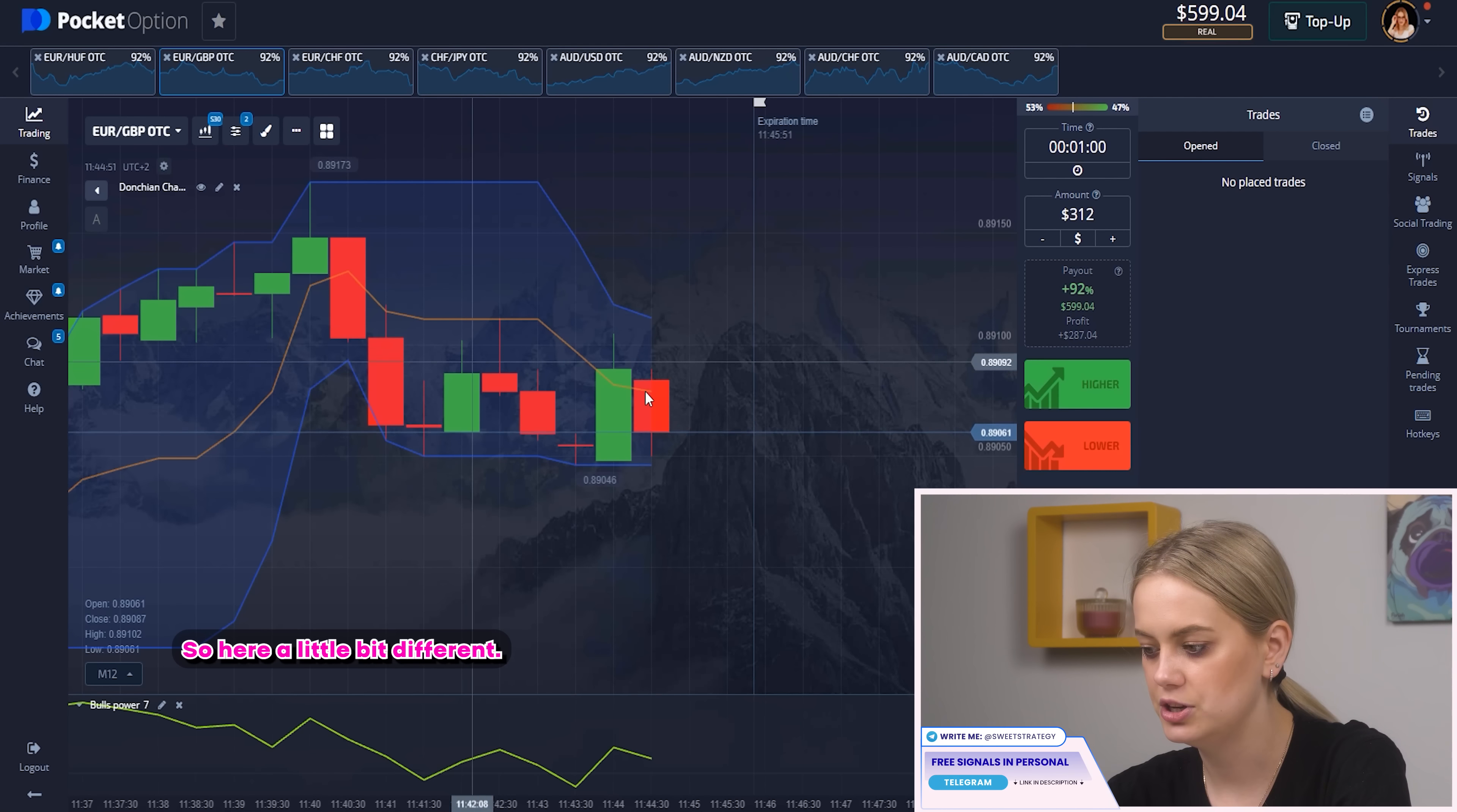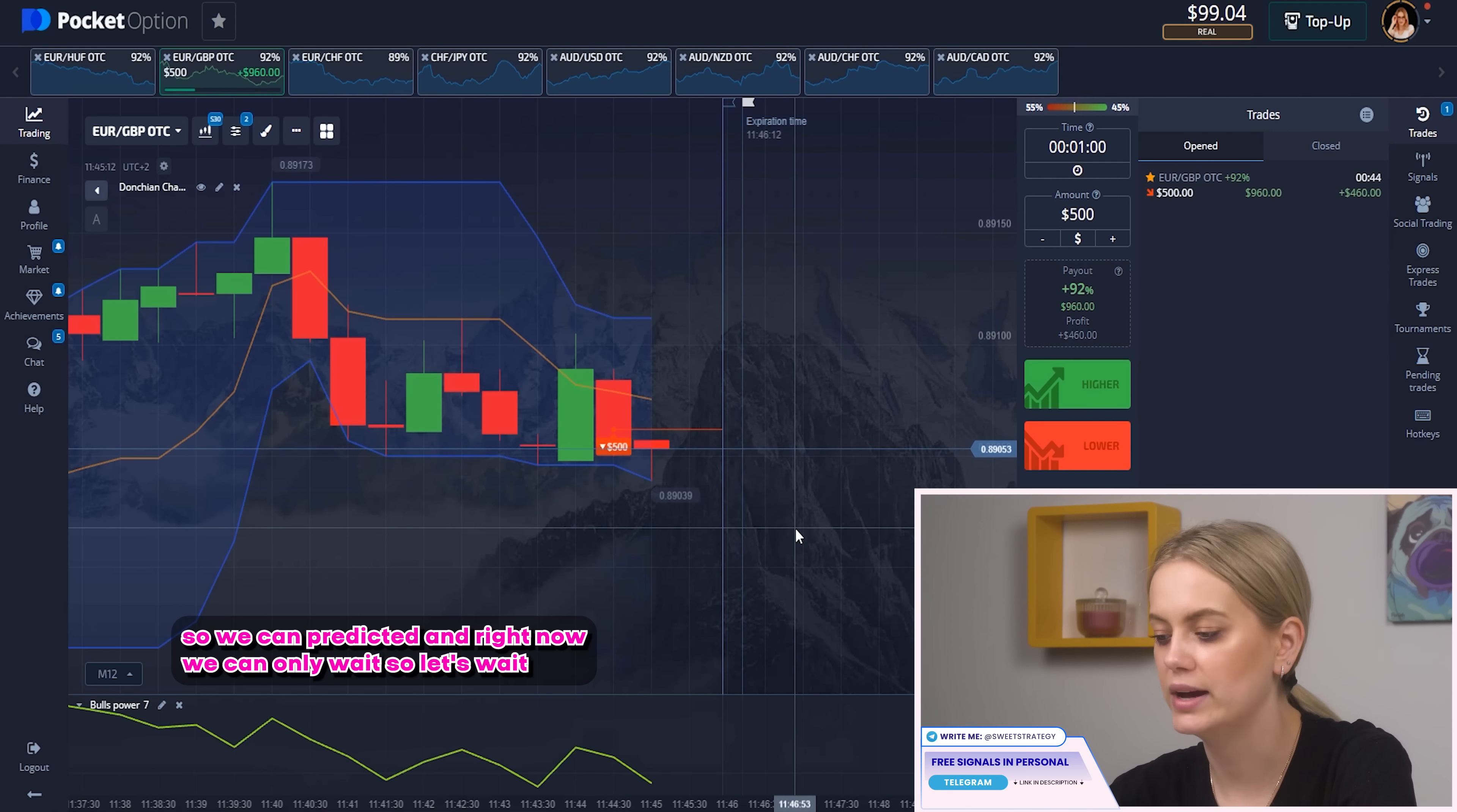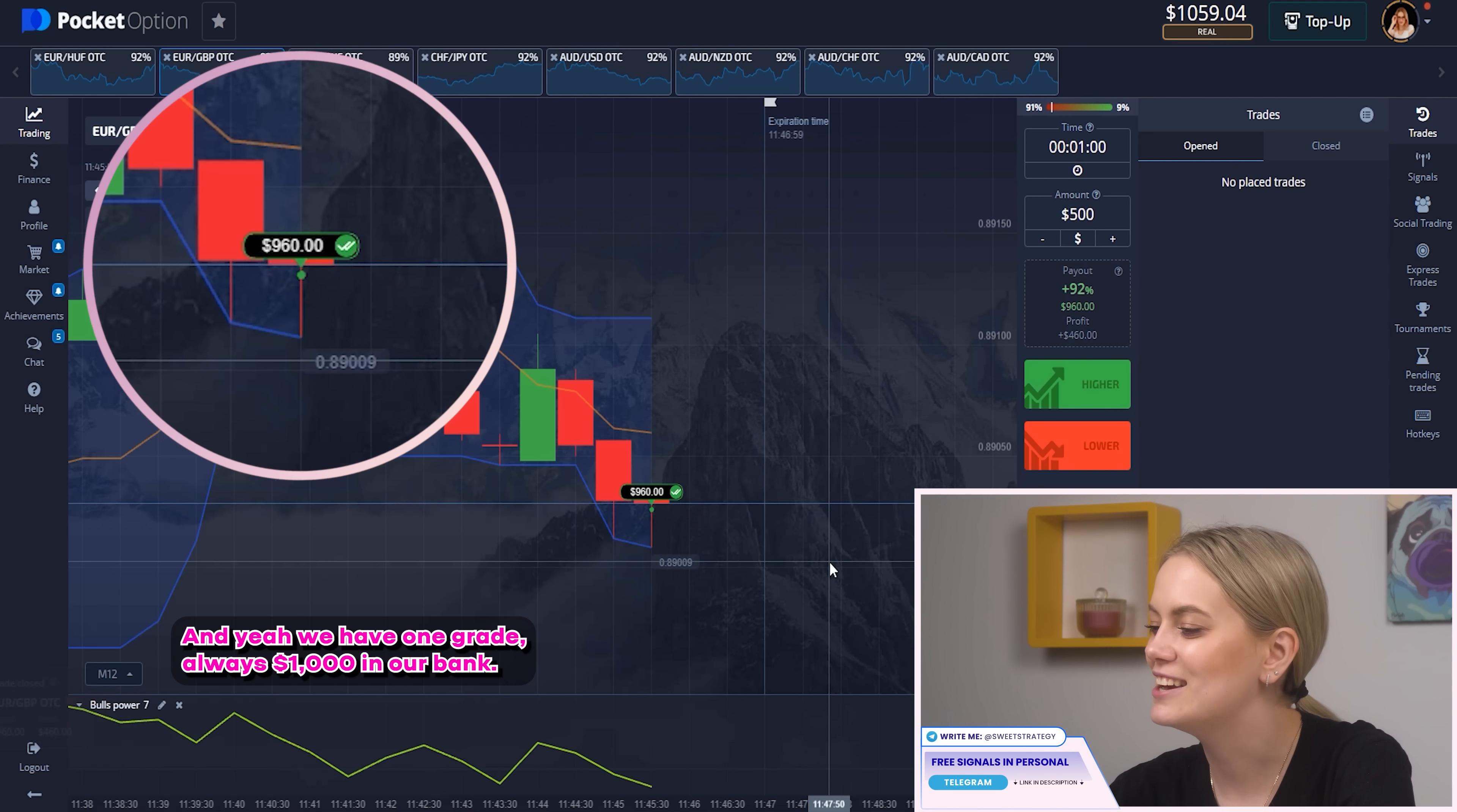So here a little bit different. I want to change on $500 and here I want to put it down. Our candle in the tube you can see that and that's good. But boost power right now shows us that it will be low position because it's going down and that's really perfect. So we can predict it and right now we can only wait. So let's wait! So right now you can see that our candle going down and our boost power going down and don't change channel our tube and that's everything is fine. So great! And yeah we have won!